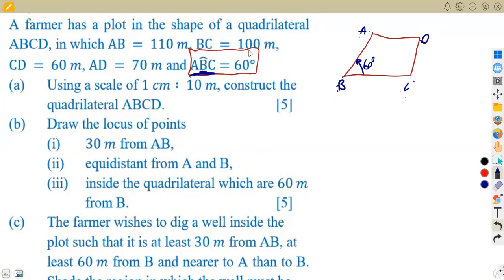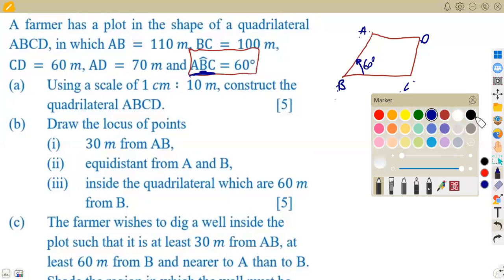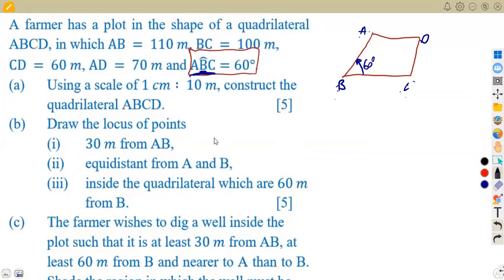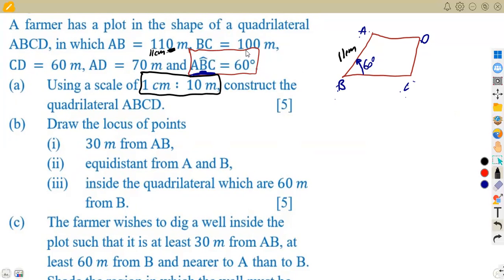BC is 100 meters, but we can't use 100 meters on paper. The scale given is 1 centimeter representing 10 meters, so we divide each measurement by 10. AB becomes 11 cm, BC becomes 10 cm, CD becomes 6 cm, and AD becomes 7 cm.